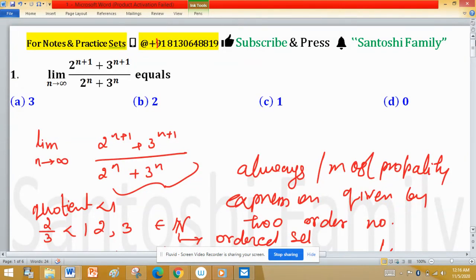The basic concept of this type of question: always take the higher base number as the common factor, so we can identify a geometric sequence type expression. We then know the convergence of that sequence easily, and this gives the final limit. So the option is true here.